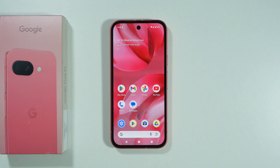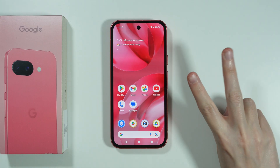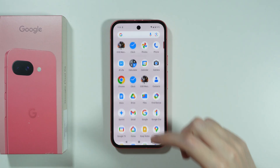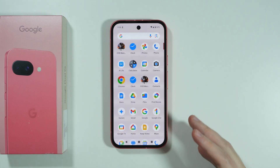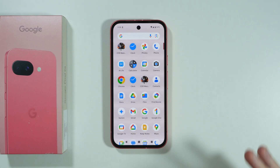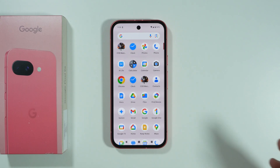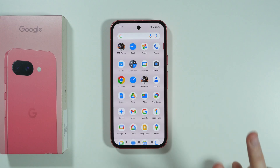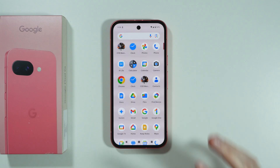If you want to find your photos and videos on Google Pixel 9a, there are two ways to do so. There is no app specifically called Gallery, however there are two alternatives.